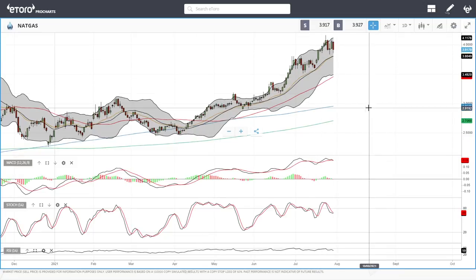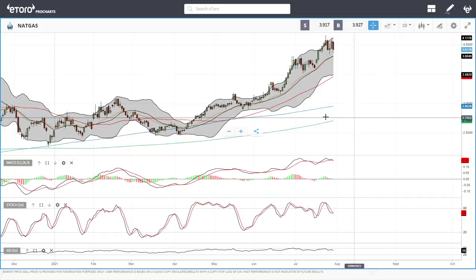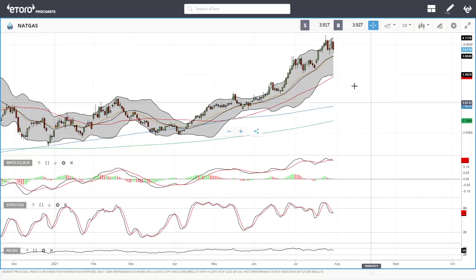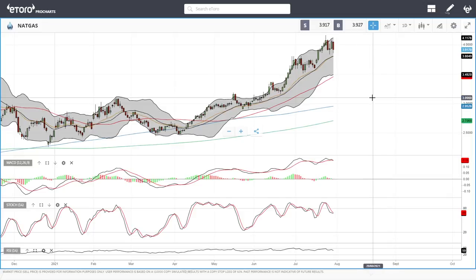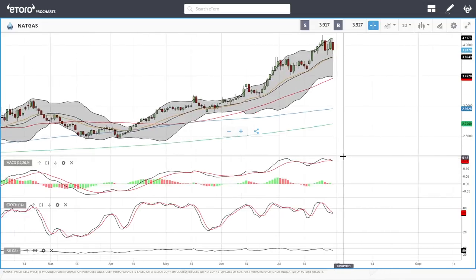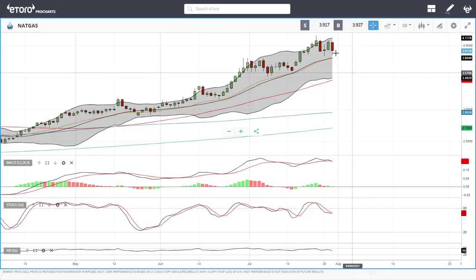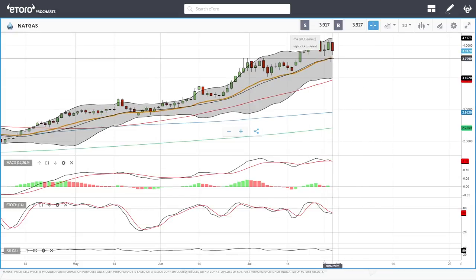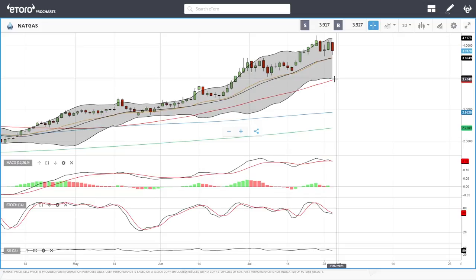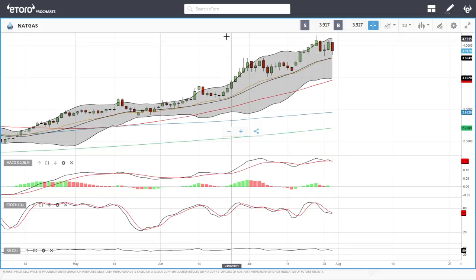Natural gas will probably fall off a cliff when things come under control and wildfires are over. The MACD is crossing the signal line becoming bearish, stochastic is bearish, and RSI is bearish. A break below the middle of the Bollinger Band could open the door all the way down towards $3.45. Let's look at copper.